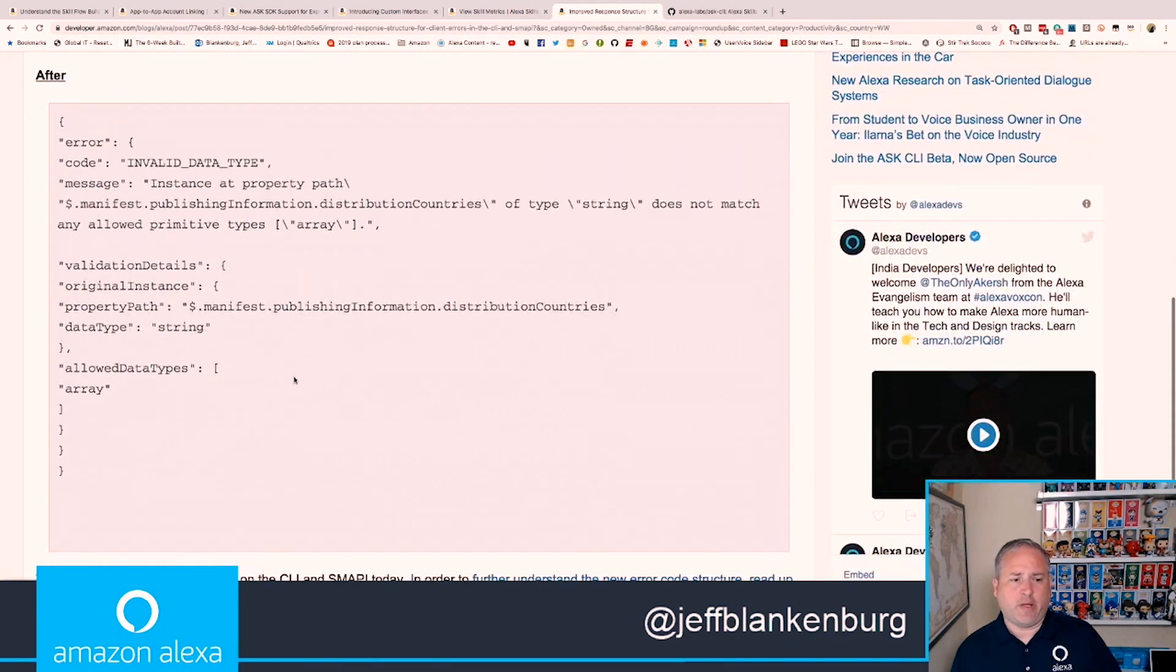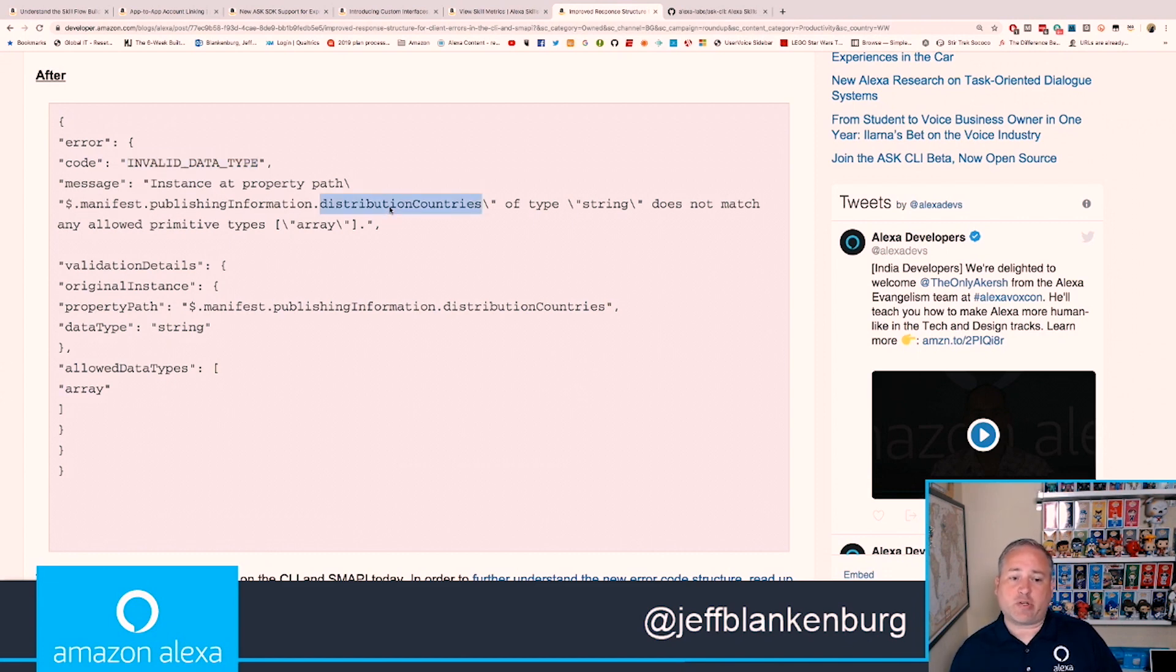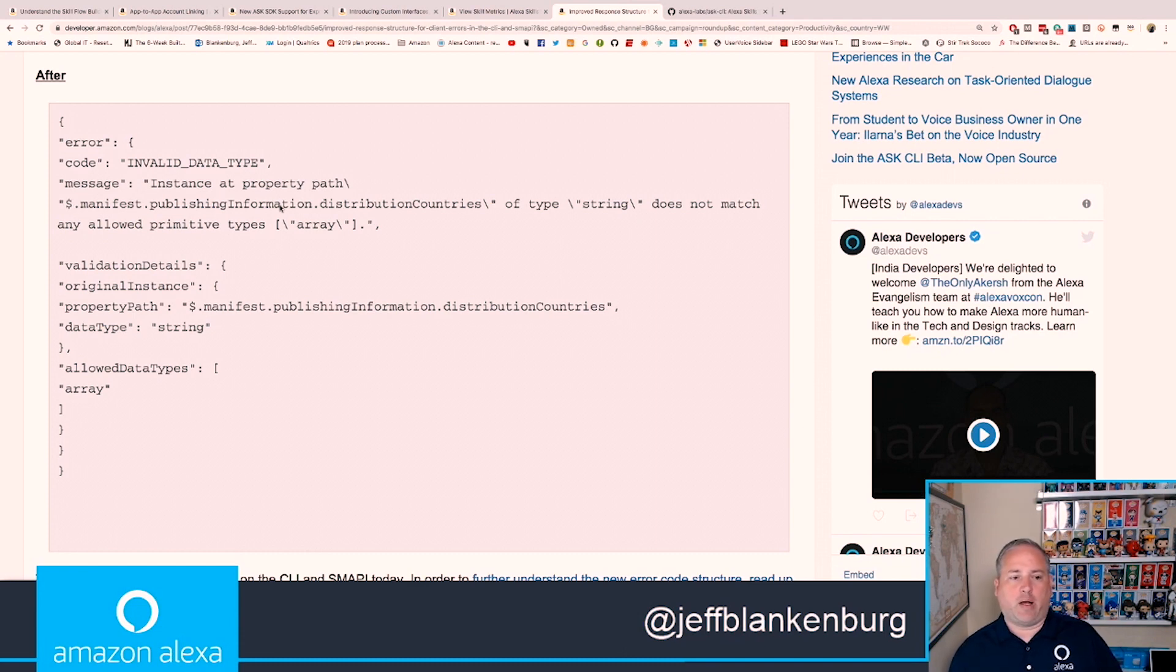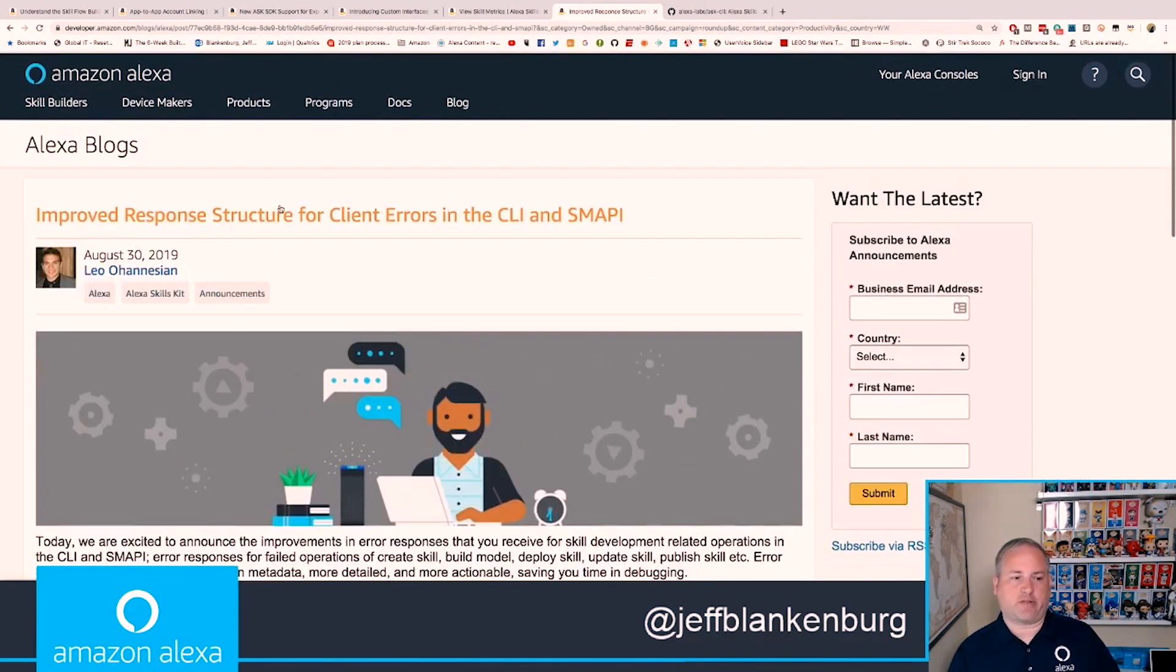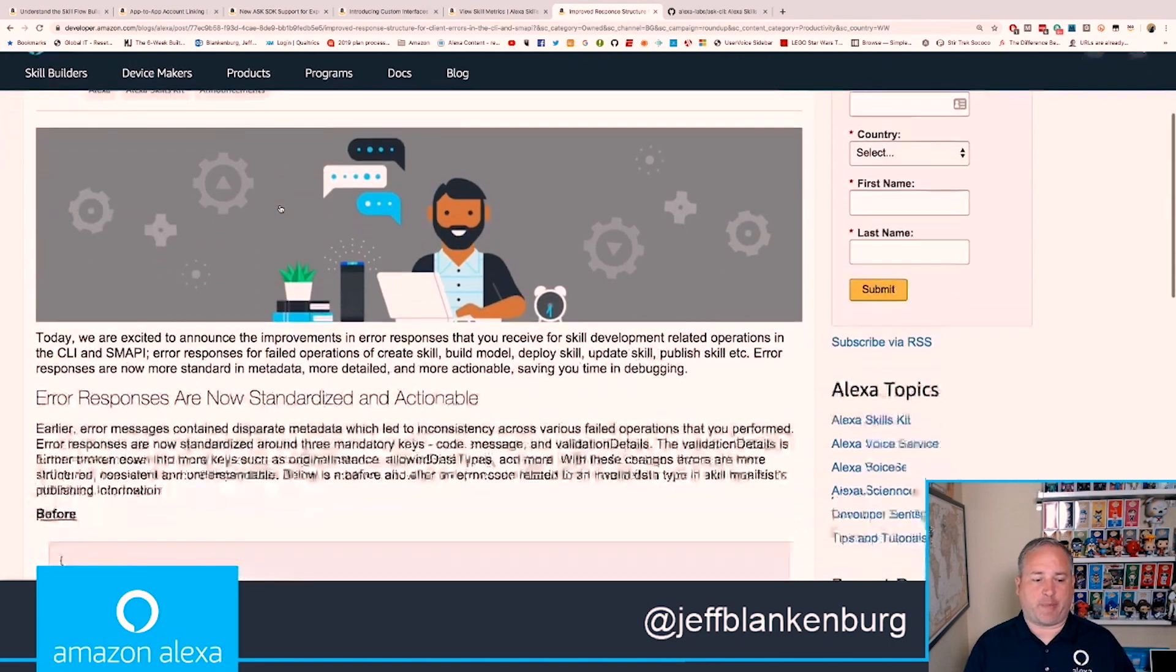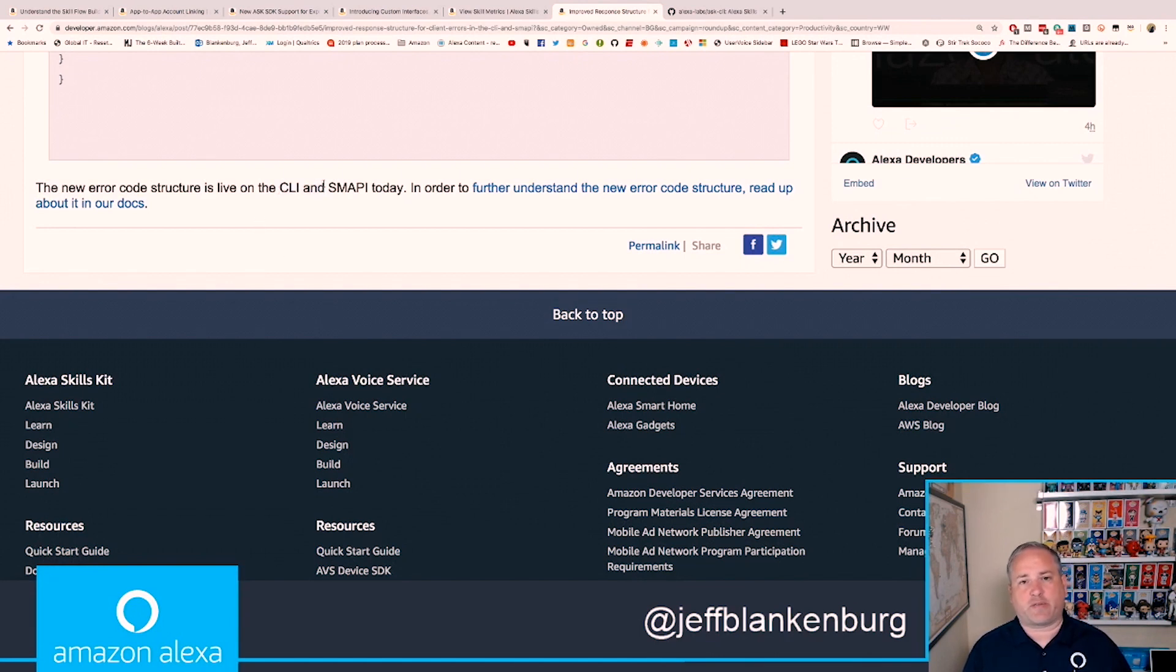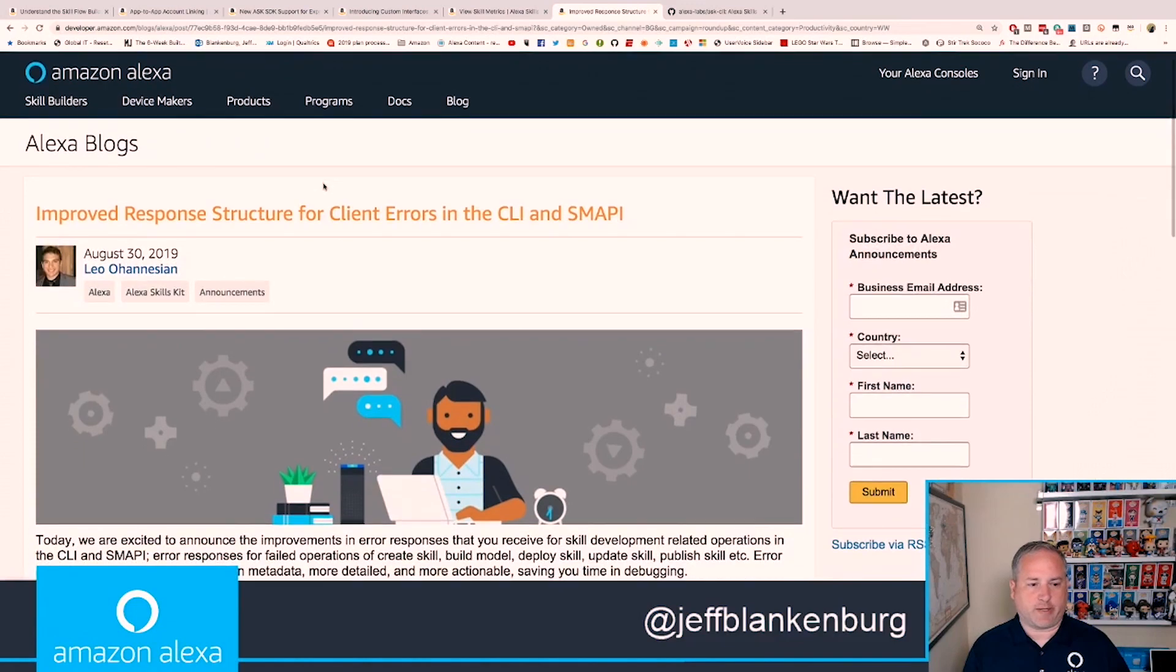You can see that now that same error message looks something like this, where we still know there's an invalid data type, but we also know that we're talking about publishing information, the distribution countries in that publishing information, and that we're providing the wrong kind of data to that specific value. So it's much more informative about what's going on with our error, what went wrong, and how we can go about fixing it, which saves time and allows us to move forward. There's nothing for you to go run and do right now, but I think you'll find as you're working with the CLI and SMAPI that your errors will become much more useful. The one thing you'll want to do is make sure that you update your CLI. If you don't have the latest version, you probably won't have the latest version of the errors either.